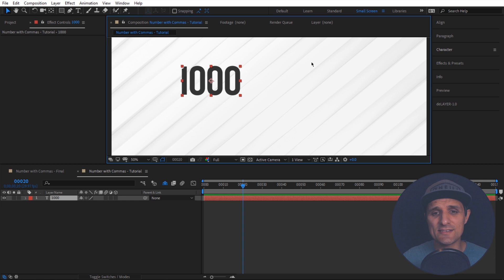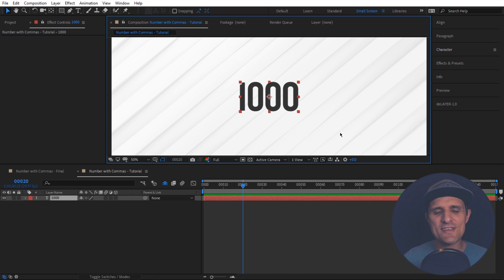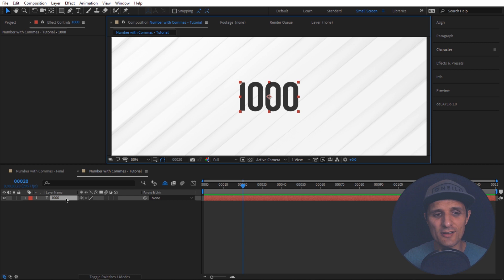So then I'm going to go to a property called source text. That's where we're going to add our expression to change this value to add a comma. And to get to that property you can get there a number of different ways. You can use this timeline search bar. You can select this text or you don't have to select it but whatever you select that's what it's going to search.